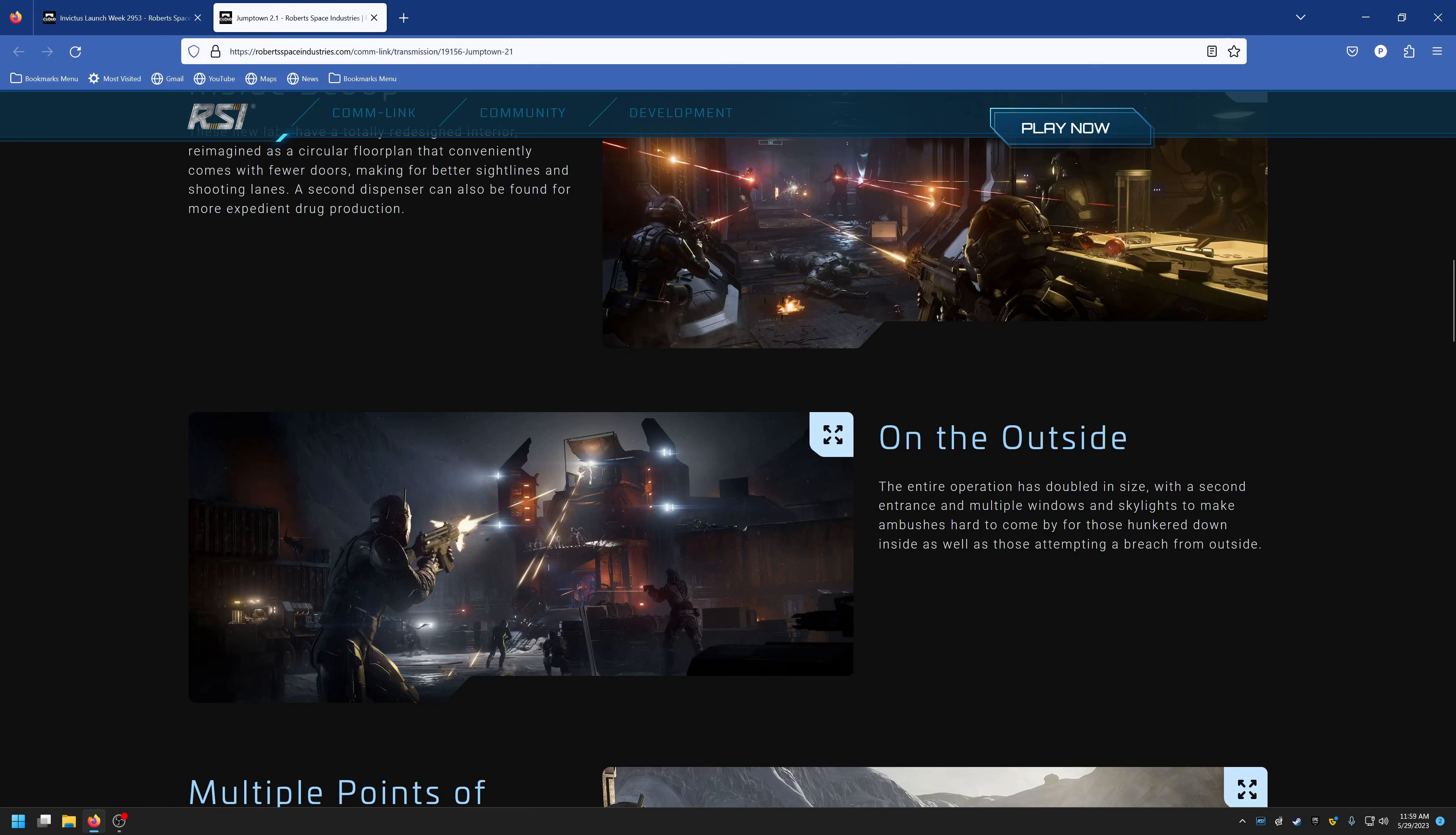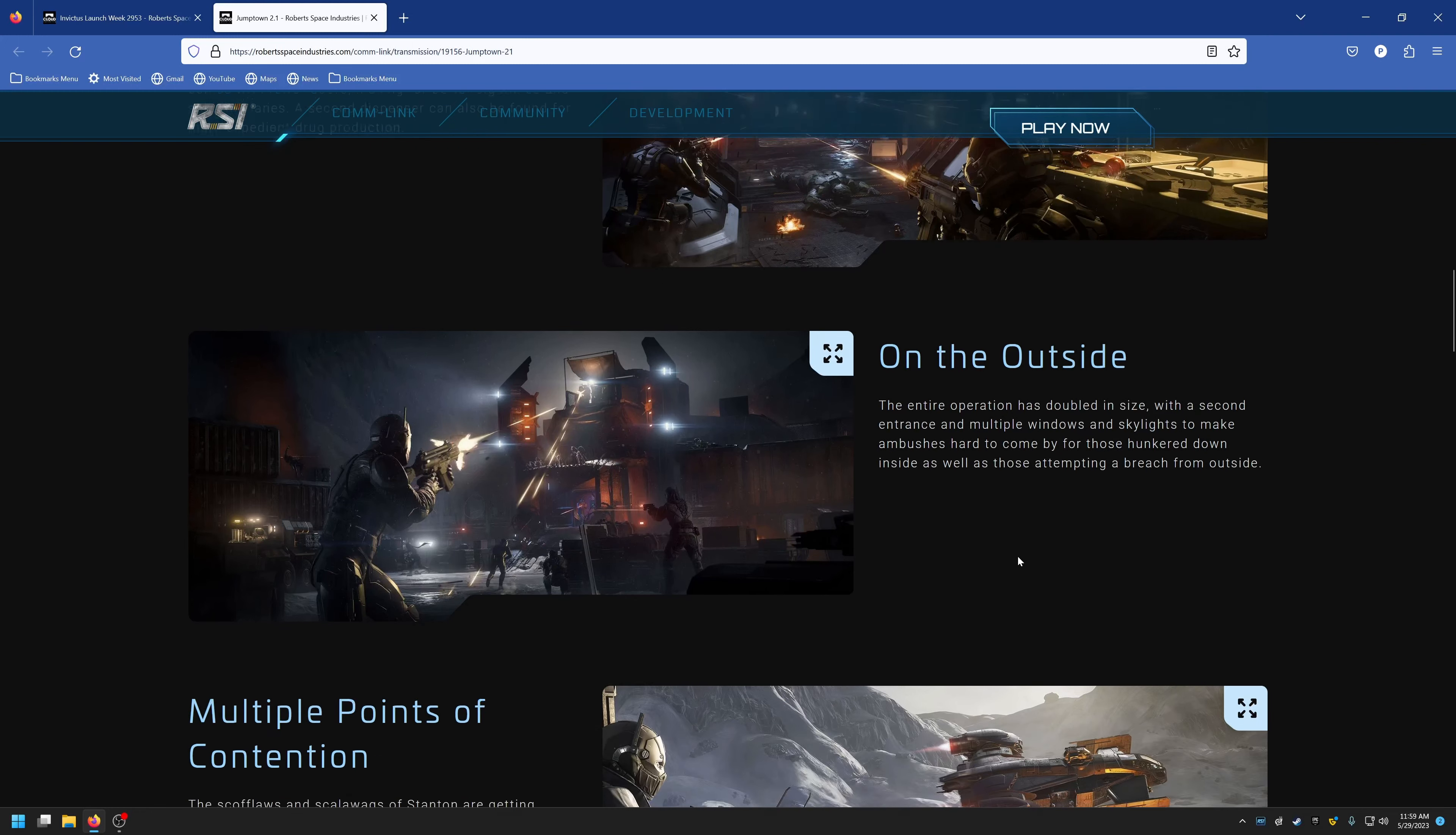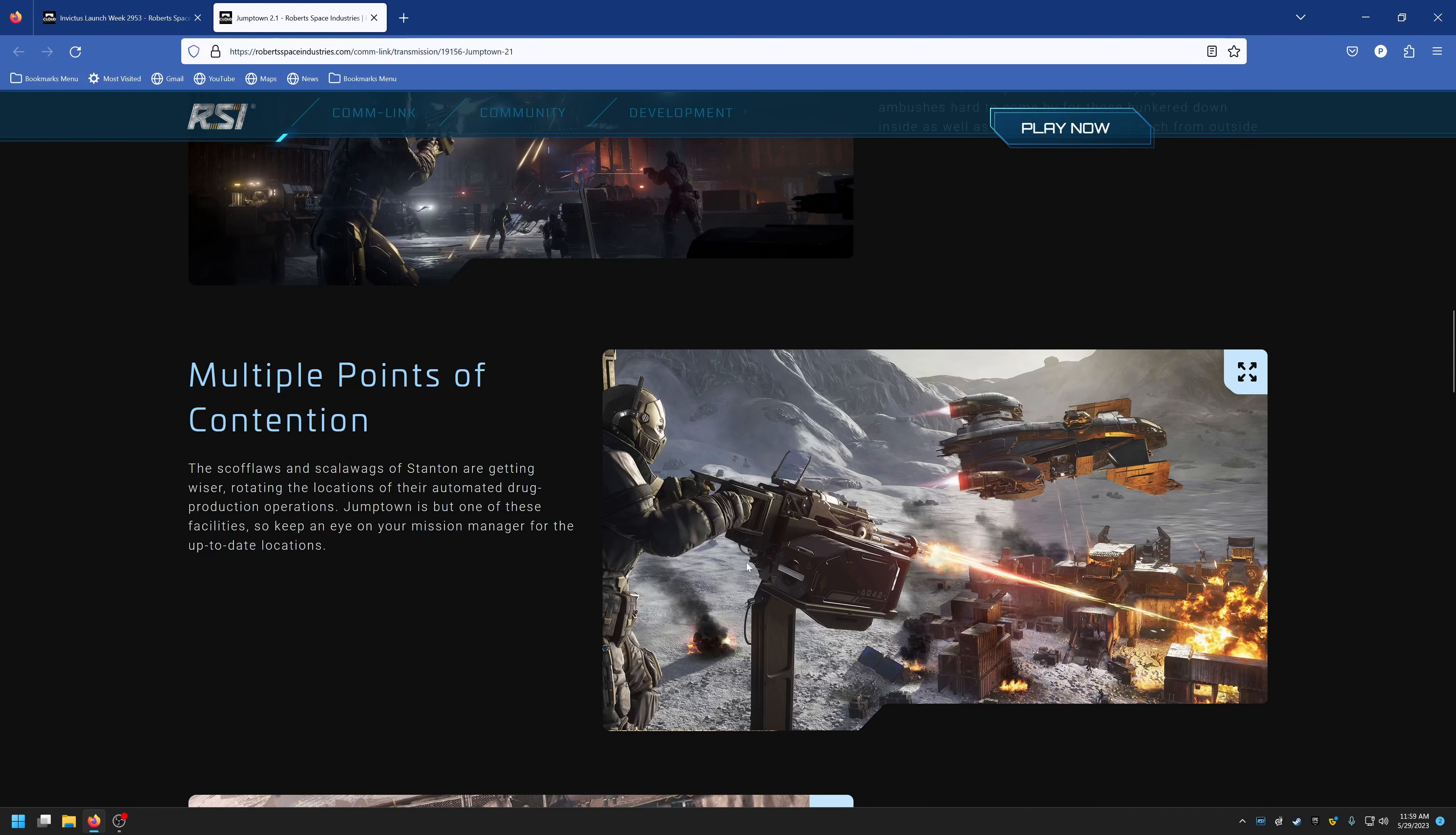On the outside, the entire operation has doubled in size with a second entrance and multiple windows and skylights to make ambushes hard to come by for those hunkered down inside as well as those attempting to breach from outside. Multiple points of contention.